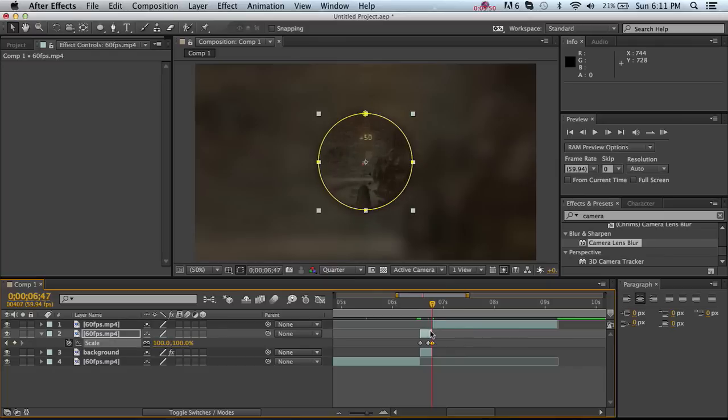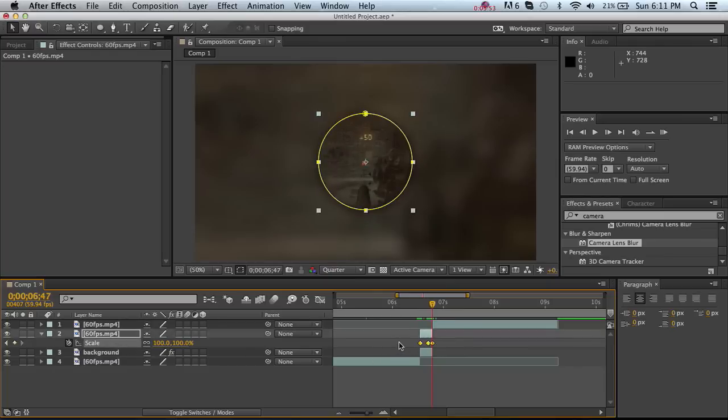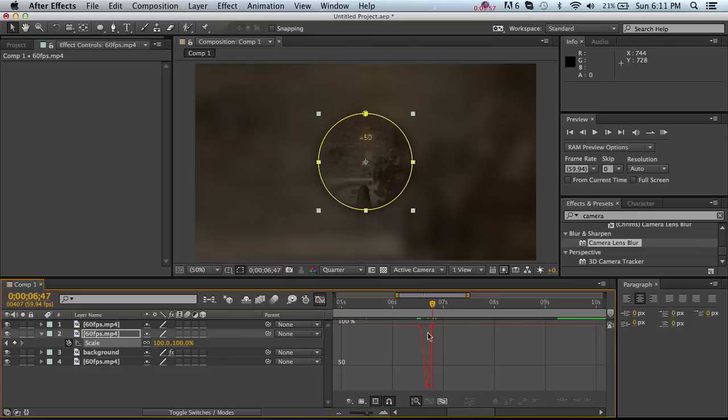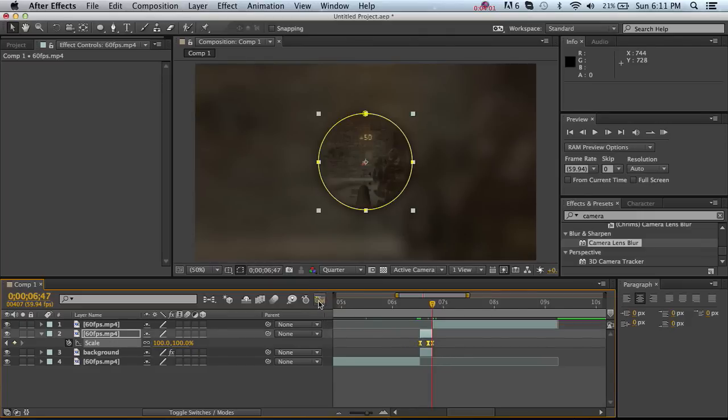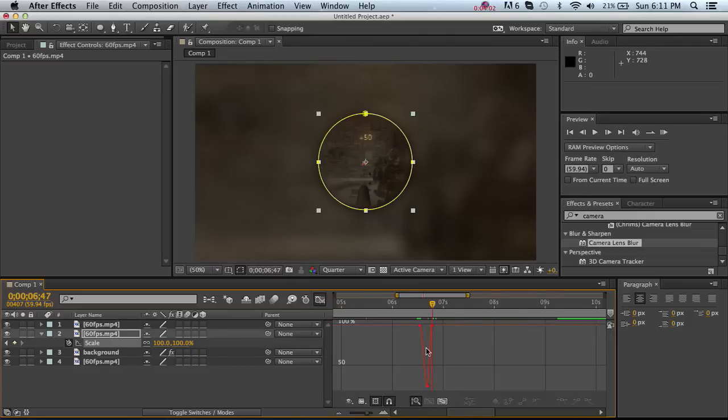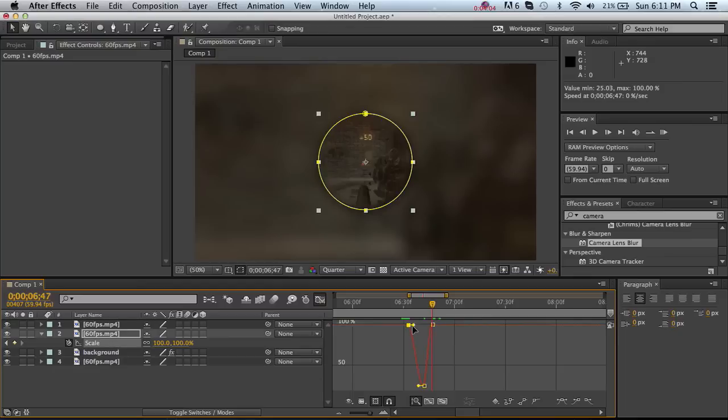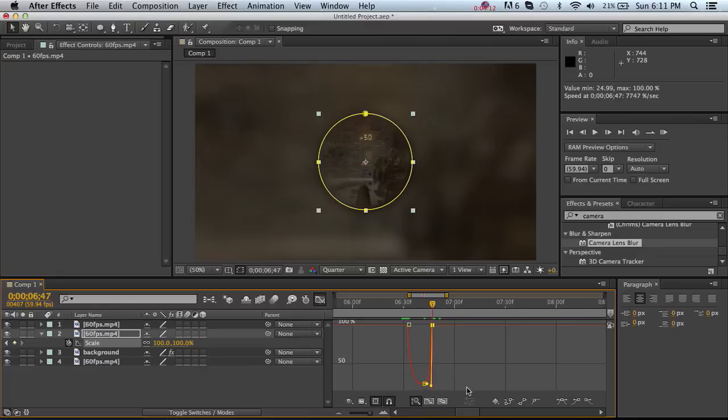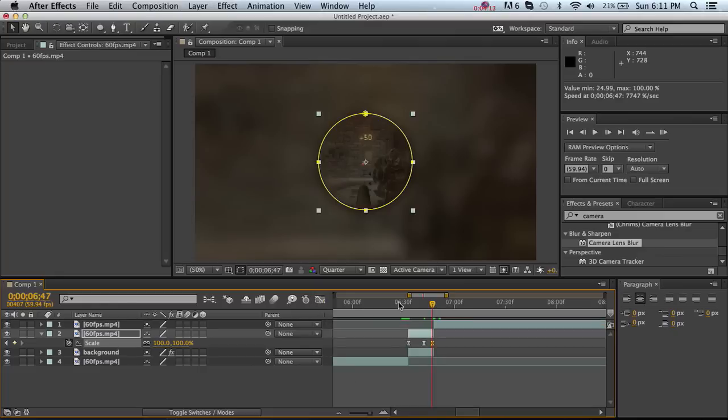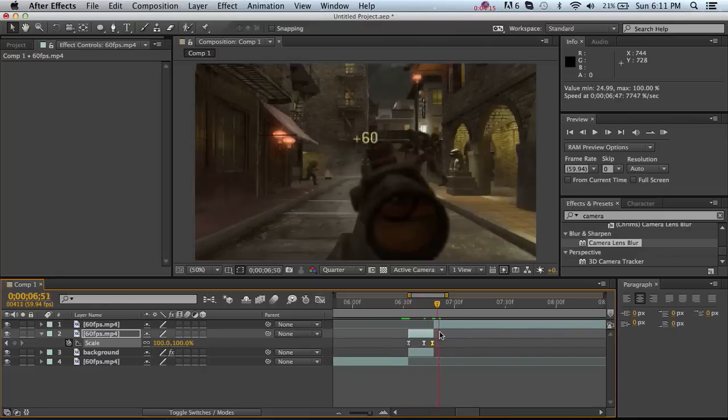And then highlight all of these. F9, graph editor. F9 to put it into easy ease and then go to graph editor. Zoom in kinda and then drag these all the way down like this. So it gives it more of that flowing effect.